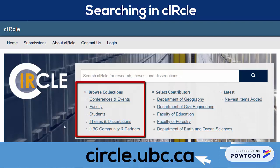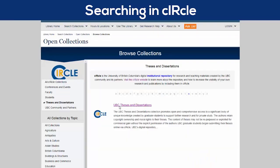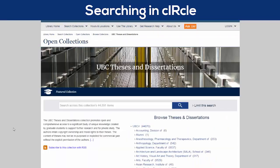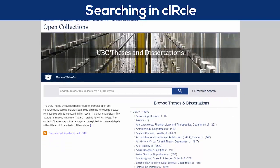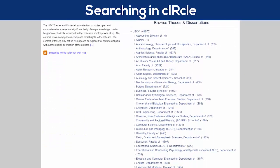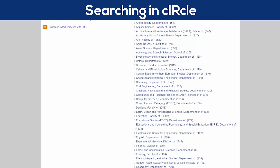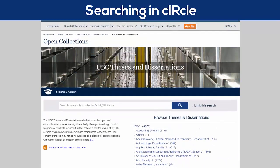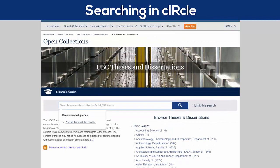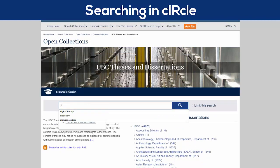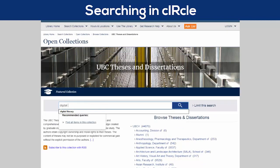For instance, I'm going to open the Theses and Dissertations collection. From here, you can browse the Theses and Dissertations collection by faculty, or even by department if you'd like to see the content coming from your specific department. You can also search the entire Theses and Dissertations collection at the top of the page, which is what I'm going to do now, as I search for items related to digital literacy.